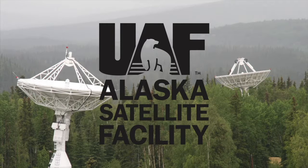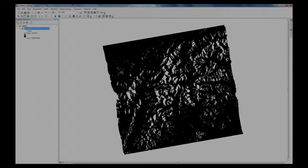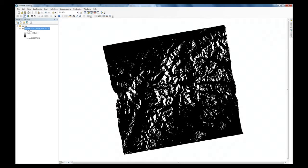This is an Alaska Satellite Facility recipe for viewing radiometrically terrain-corrected, or RTC, images in a GIS environment. Here you see an example of an image before conversion.